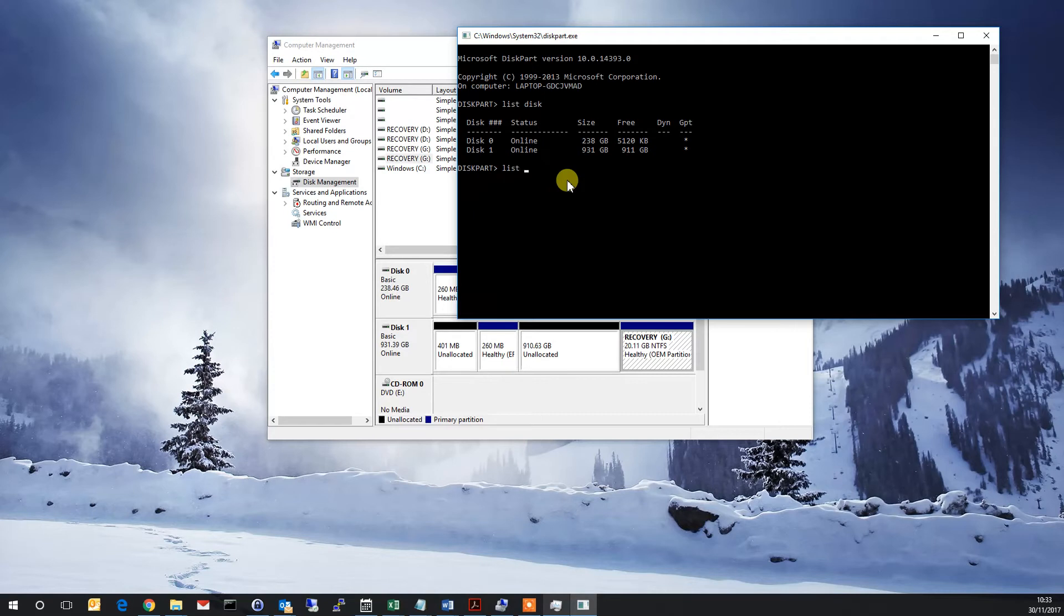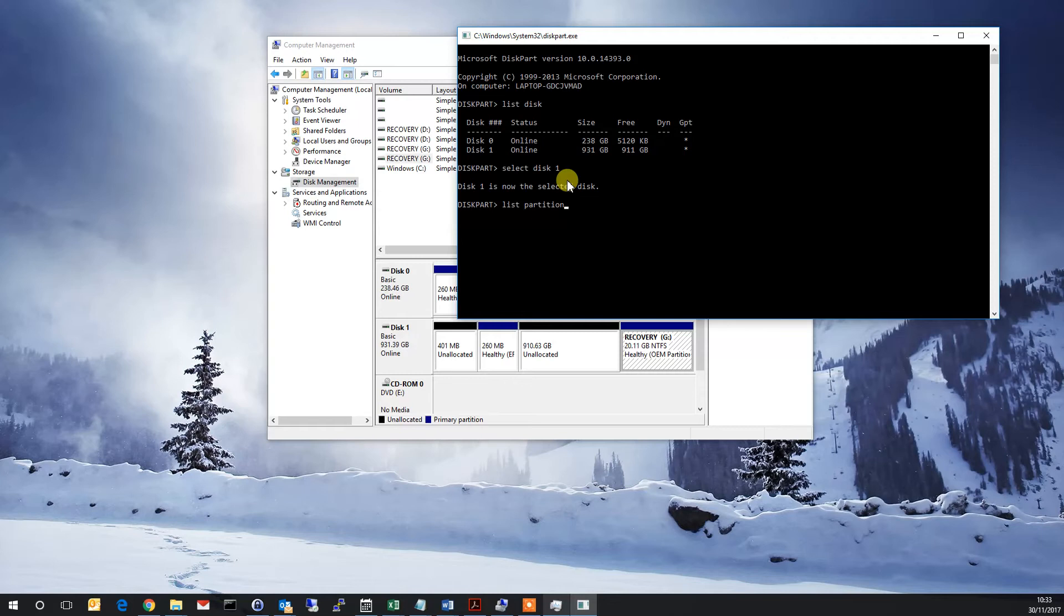So we do select disk 1. Okay, and now what we want to do is list all the partitions that are on that disk.